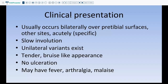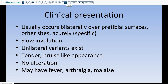Erythema nodosum usually occurs bilaterally over the pretibial surfaces but can also occur at other sites. It is a slow involution, and unilateral variants exist but are not common. Clinically, patients present with tender bruise-like appearance, usually no ulceration, and the patient may have fever, arthralgia, or malaise.